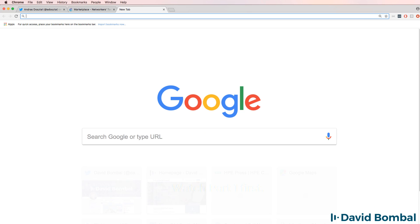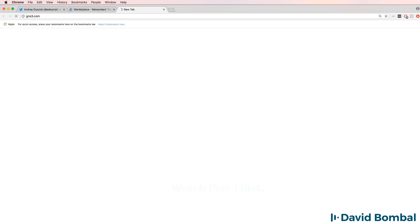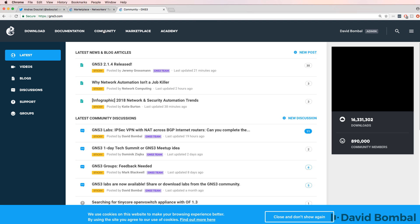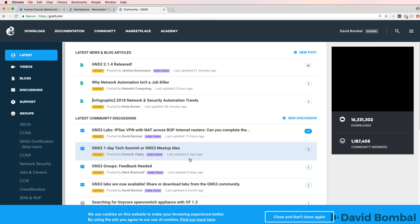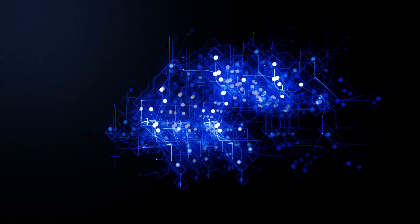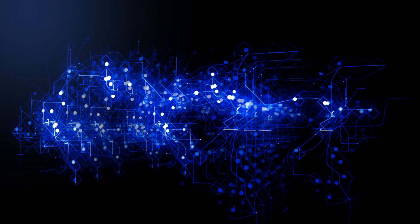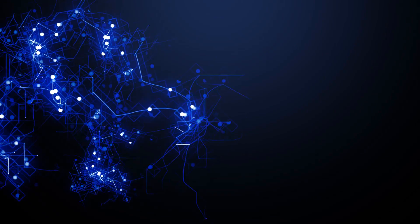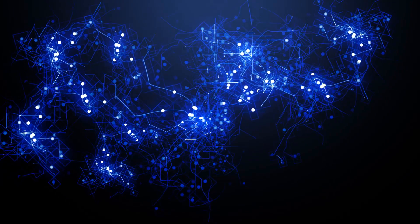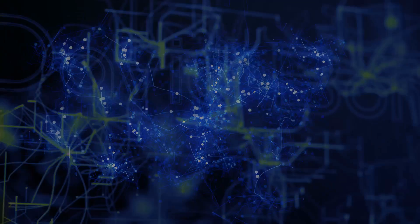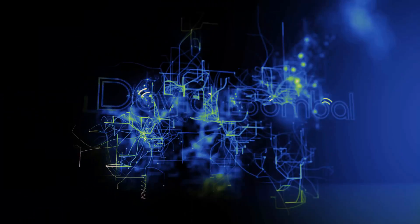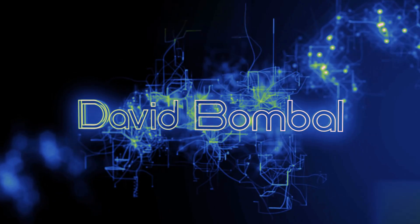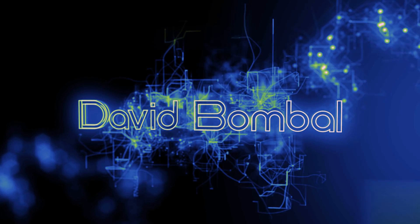So why don't you also get involved and help other community members by answering questions in the GNS3 community and helping others make use of the GNS3 software. And I'll see you in the next video.